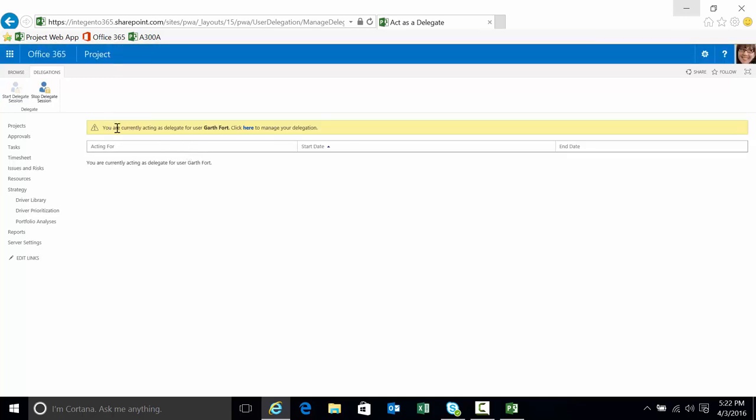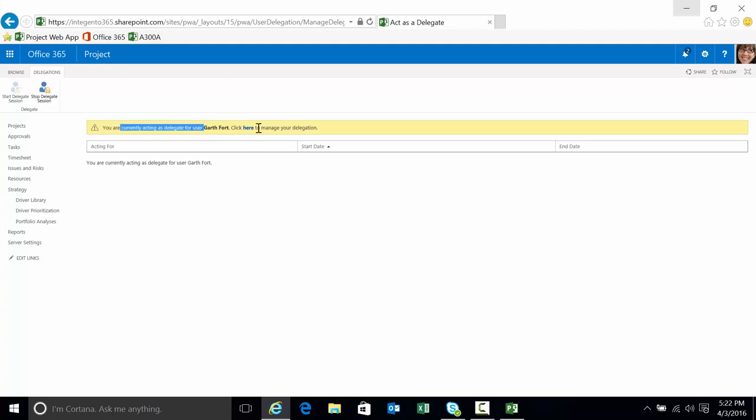The first thing you're gonna notice is the yellow bar here. Clear as day, gonna notify you that you're currently logged into somebody else. You're acting as a delegate for Garth. It's really very loud to let you know that you're currently acting as somebody else and be very careful with what you're doing.